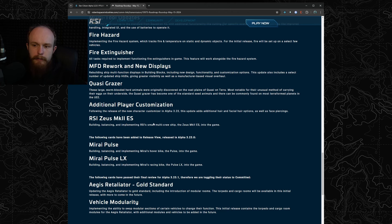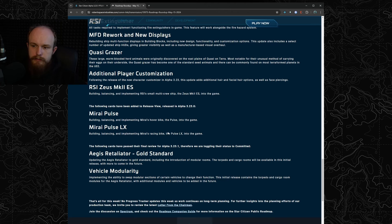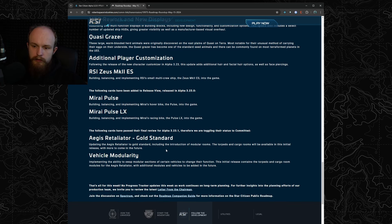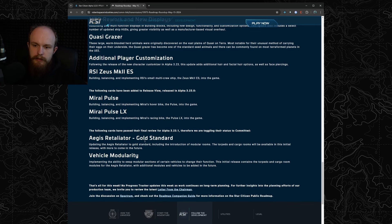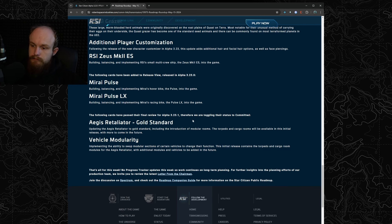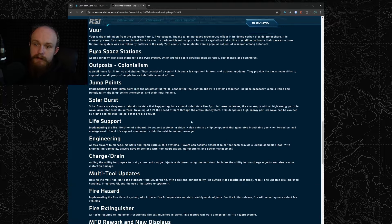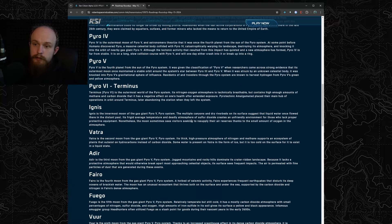Then we also had some changes to 3.23 and 3.23.1, namely the Tally gold standard and vehicle modularity which is a part of the Tally gold standard.